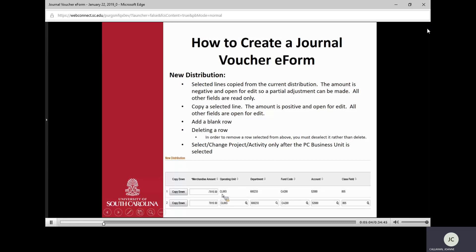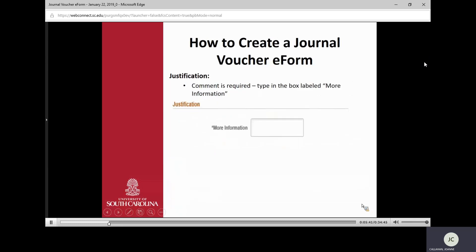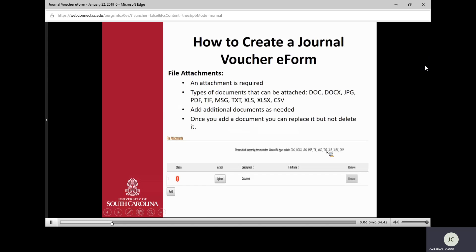Your chart field information will be read-only on the credited line. You then take that line, click the Copy button, and it copies it down again, reverses the signs, and opens all the fields for you to make the change. You can reallocate the full dollar amount or a portion of it, and change the department, fund, account, class, or project as needed. After making those changes, the form requires you to enter a justification in the More Information box.